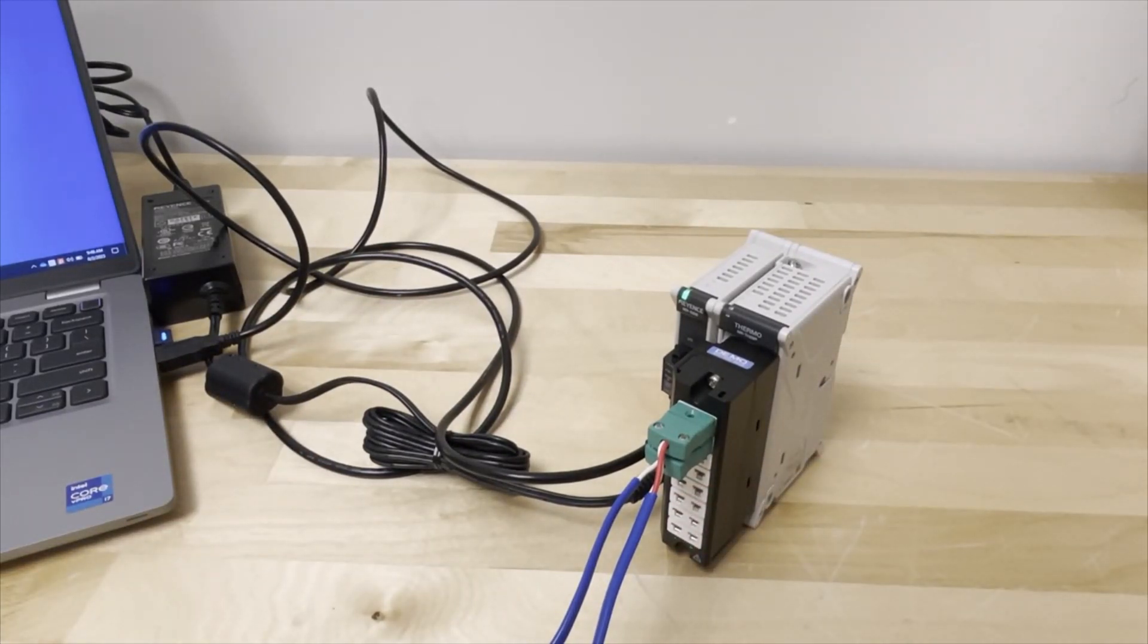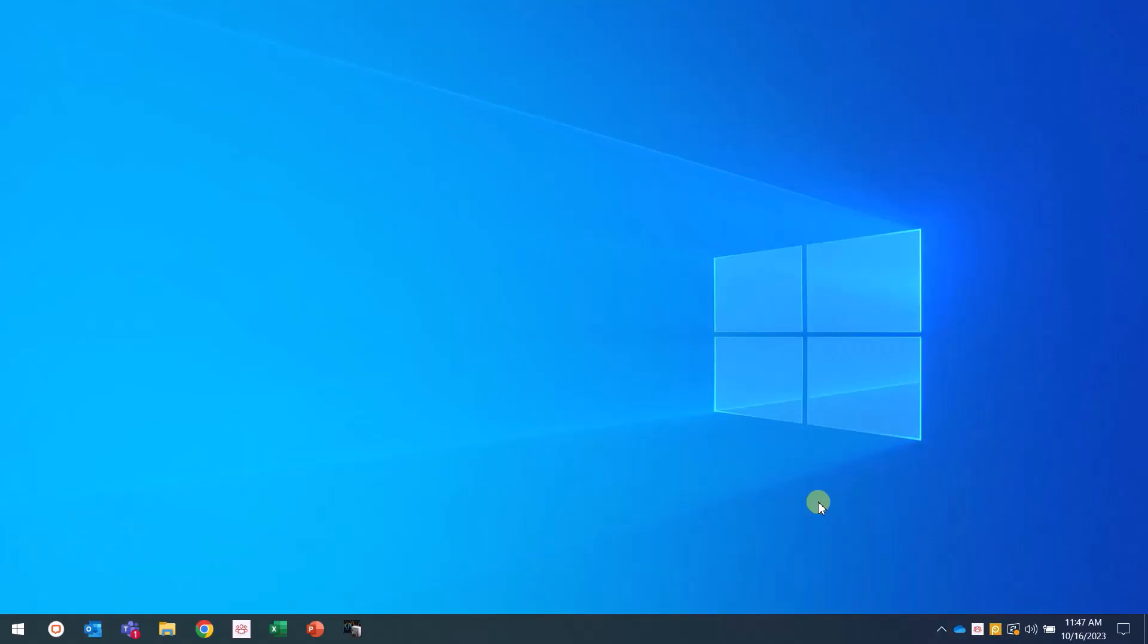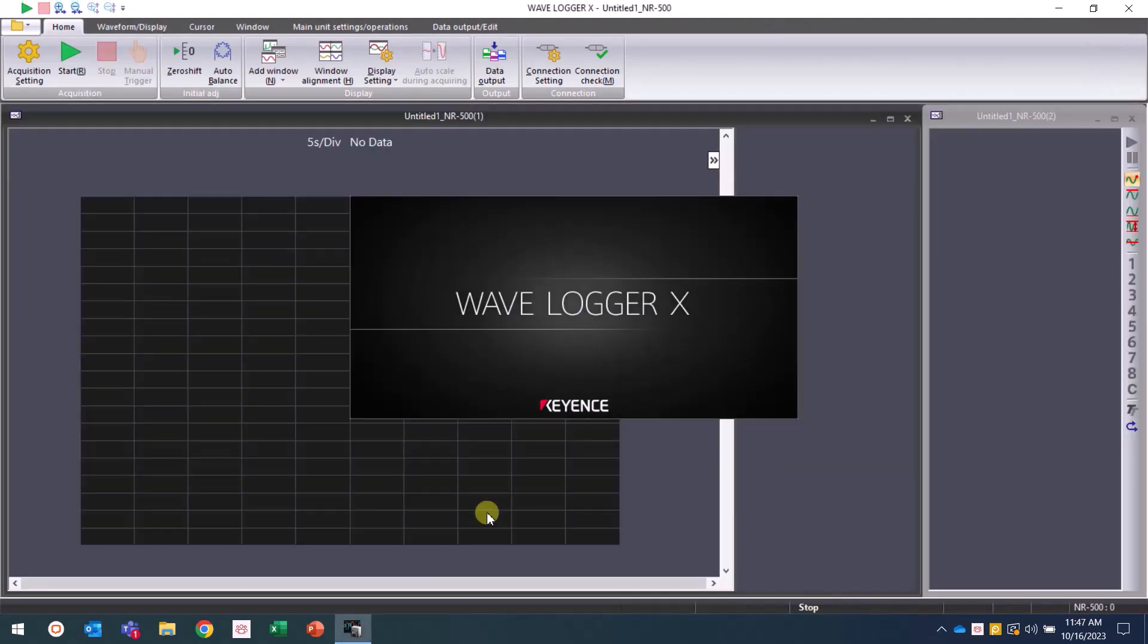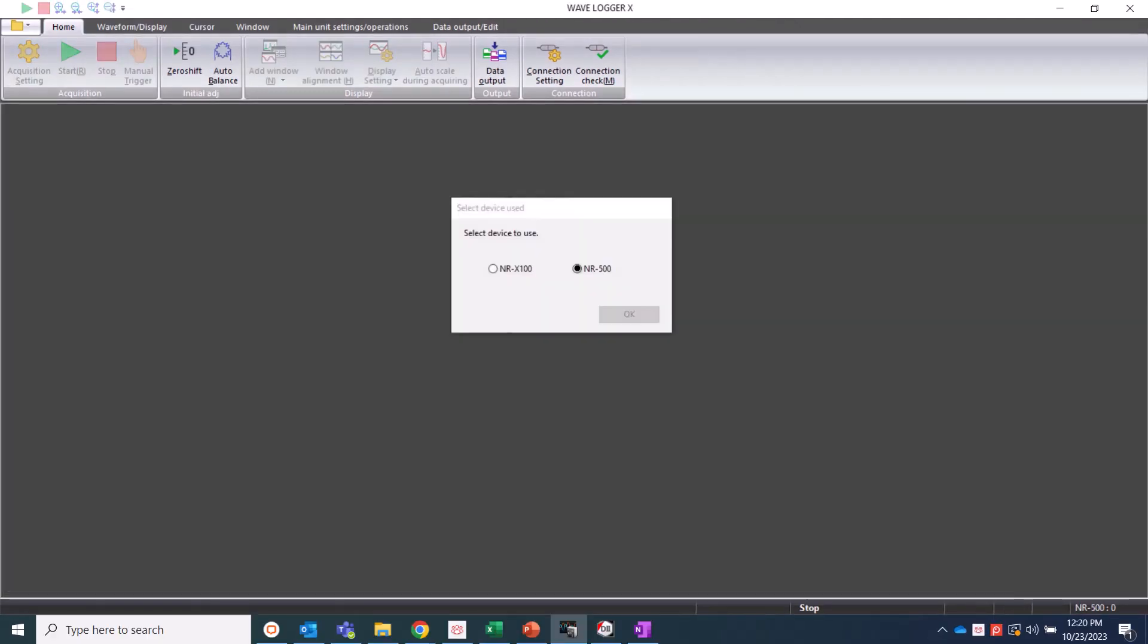Go to your PC and open WaveLogger X. When opening the software for the first time, you will be asked to select a device, NRX100 or NR500. You will want to select NR500 for the unit we have connected.